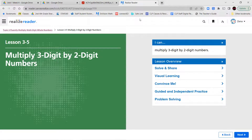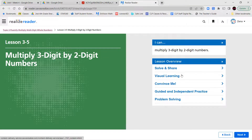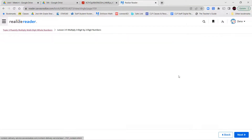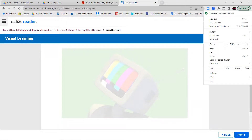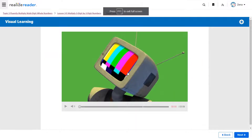Hello and welcome to lesson 3-5. In this lesson we're going to talk about multiplying three-digit by two-digit numbers. We worked on two-digit times one-digit, we did two-digit times two-digit, and now we're doing three-digit times two-digit. Let's go ahead and take a look at our short lesson video and then hop into our notes and guided practice as always.